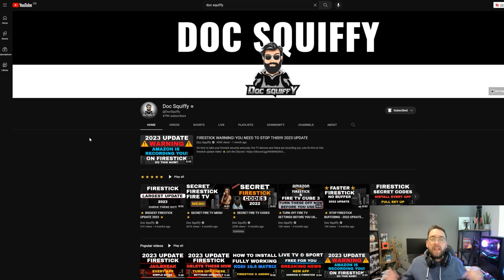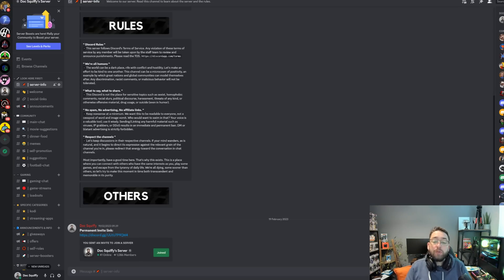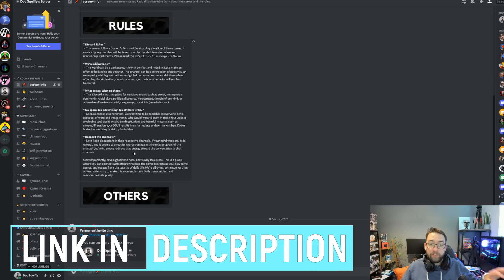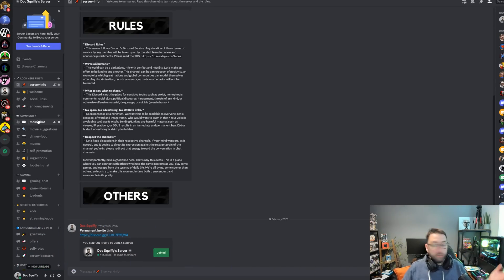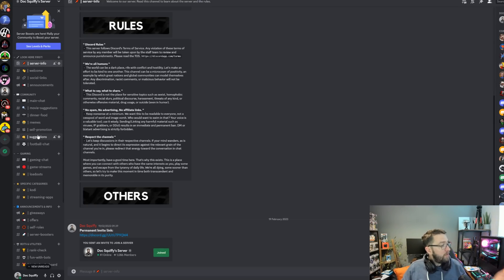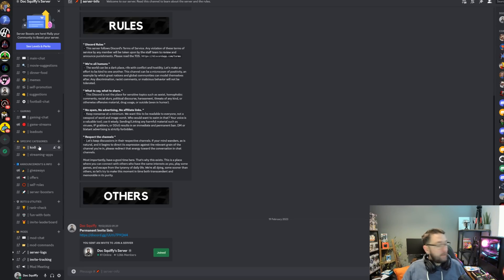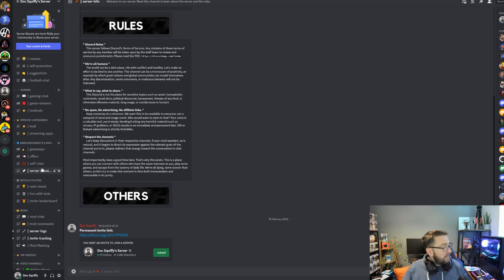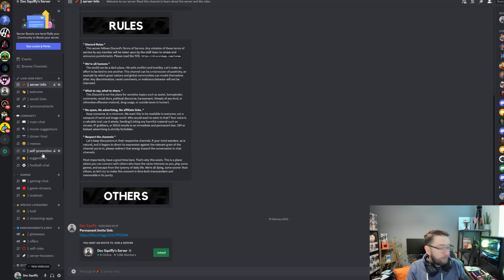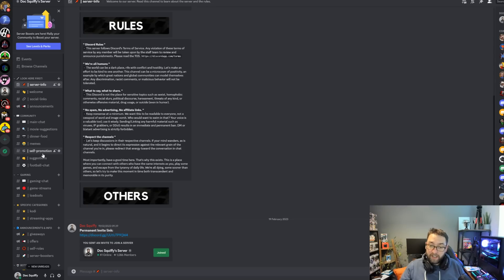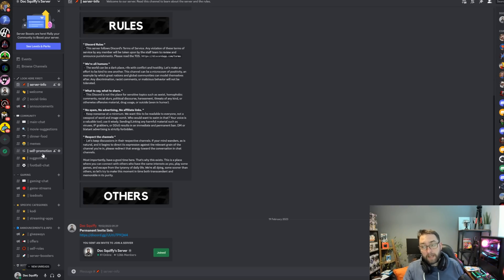If you're interested in more support with streaming, we have a Discord channel linked underneath, open to everybody. There are channels for general chat, help and advice, movies, memes, self-promotion for YouTubers and gamers, football chat, Kodi chat, and streaming apps. You'll also get notified for all videos directly through Discord, which is a great backup system in case we ever lost everything.